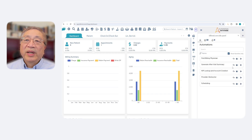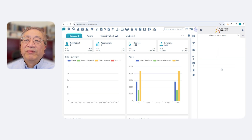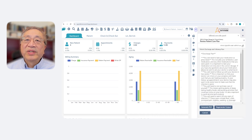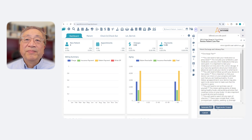Of course, no AI is perfect, so Dr. Garcia is able to review for errors and exceptions and can regenerate different versions of the after-visit summary if needed.